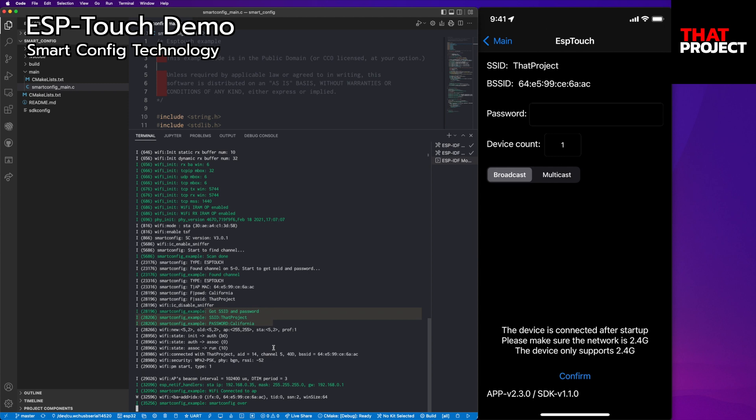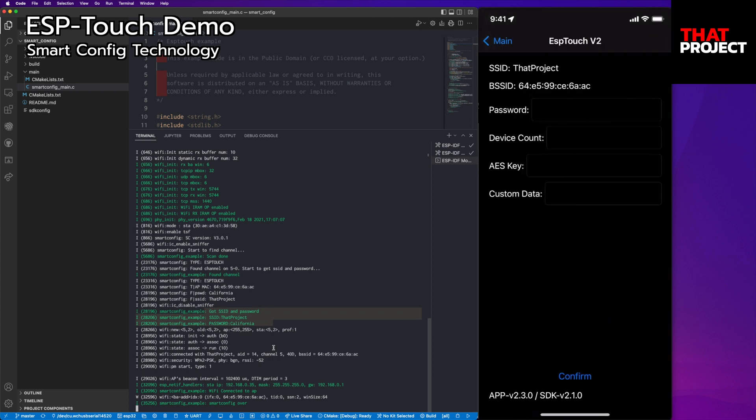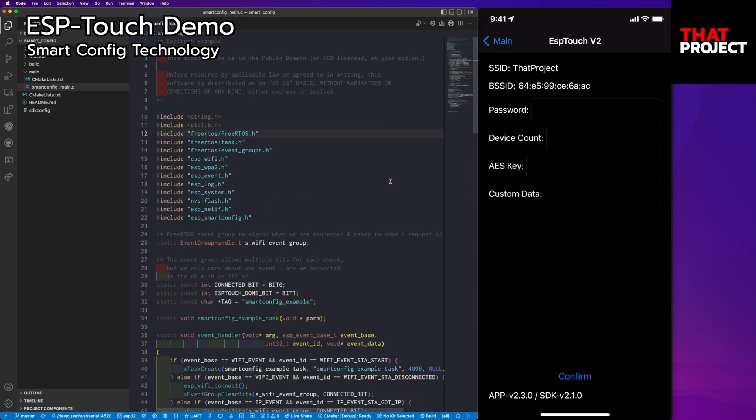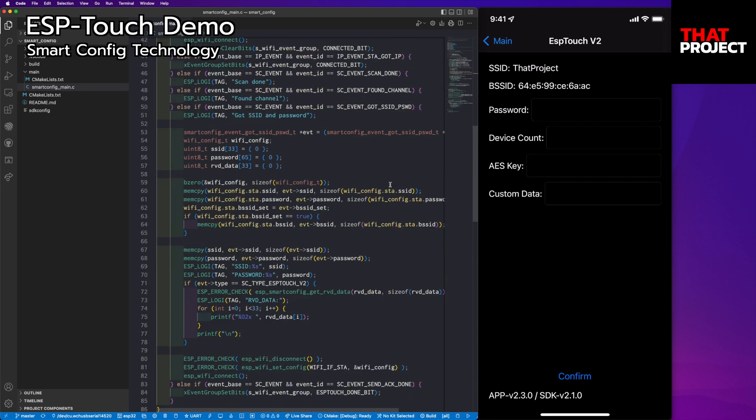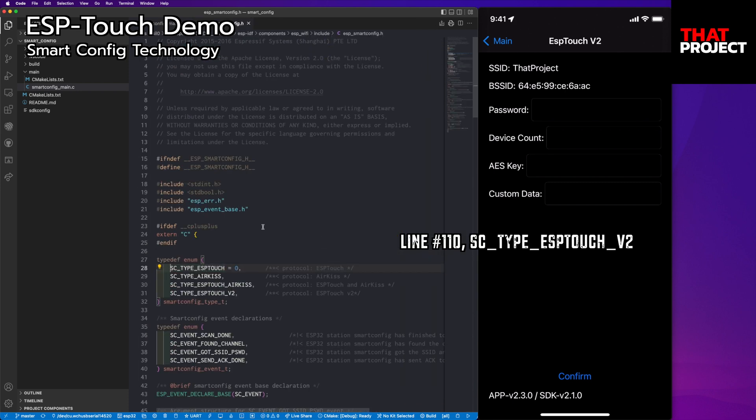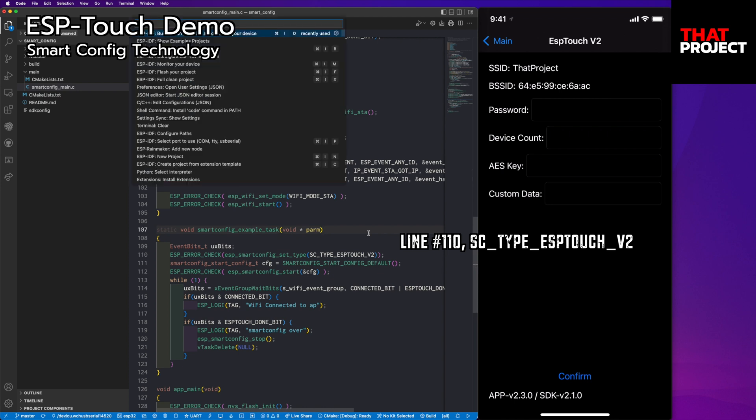Now, it's time to try the ESP-Touch version 2. Version 2 supports the AES encryption type, so you can enter the pre-shared key. You can also send user data too. To use ESP-Touch version 2, just need to change the type in the smart config. Line number 110, set SSID type ESP-Touch version 2. That's it. Let's rock and roll again.